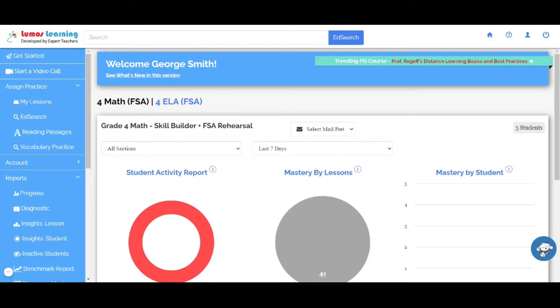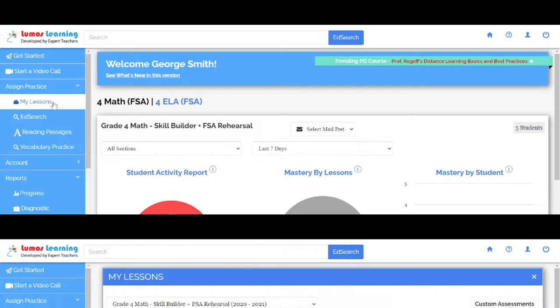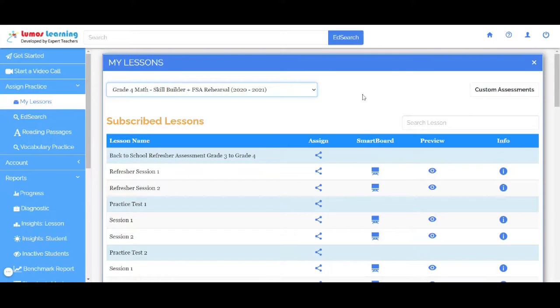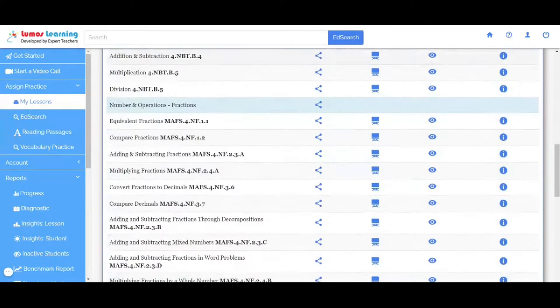Once you log in to the Lumos Step-Up application, go to My Lessons. From the drop-down over here, select the section and grade for which you would want to create an assignment. Here, we have a good number of readily available resources covering all the domains.